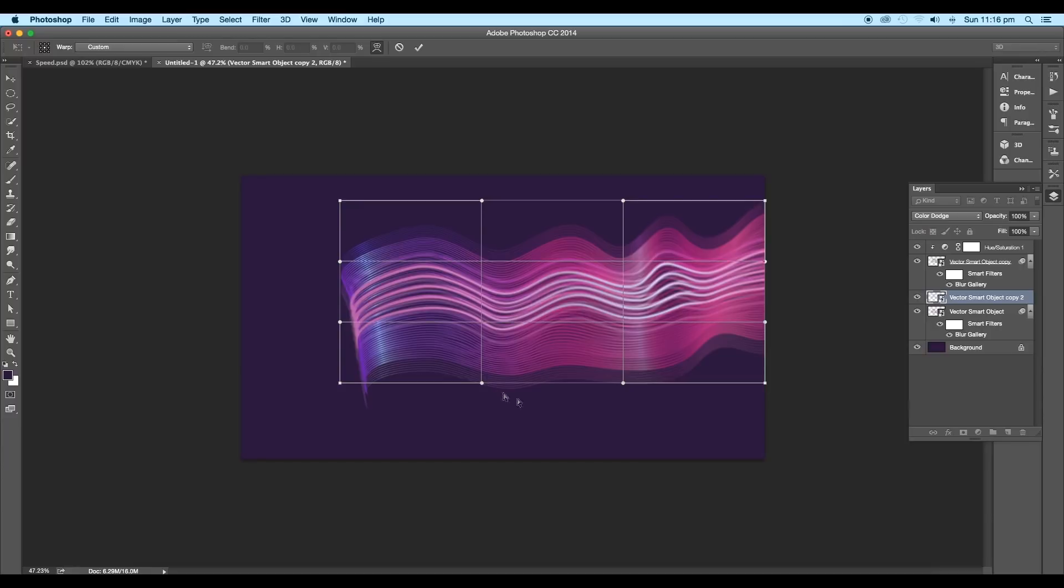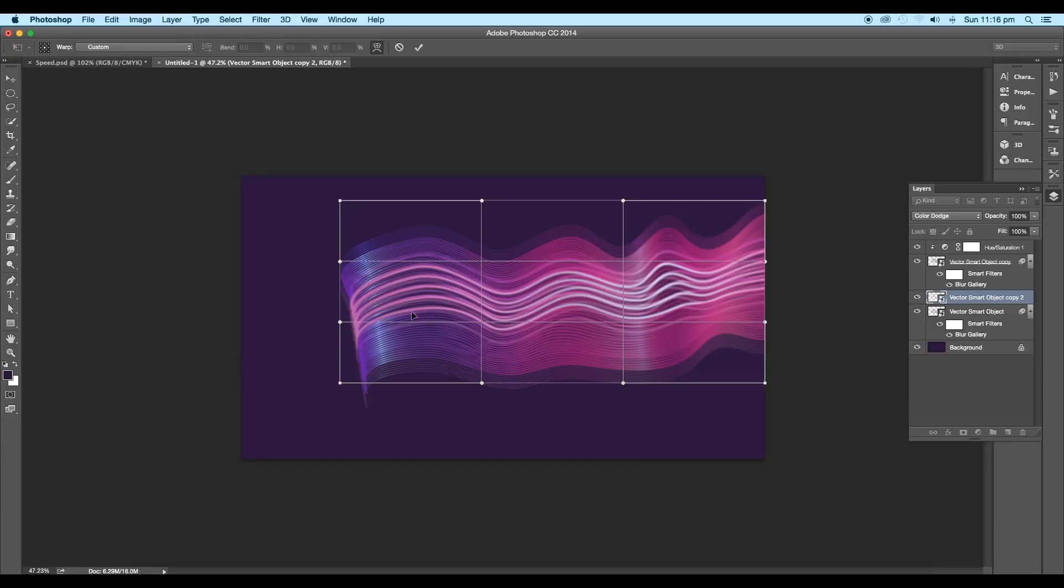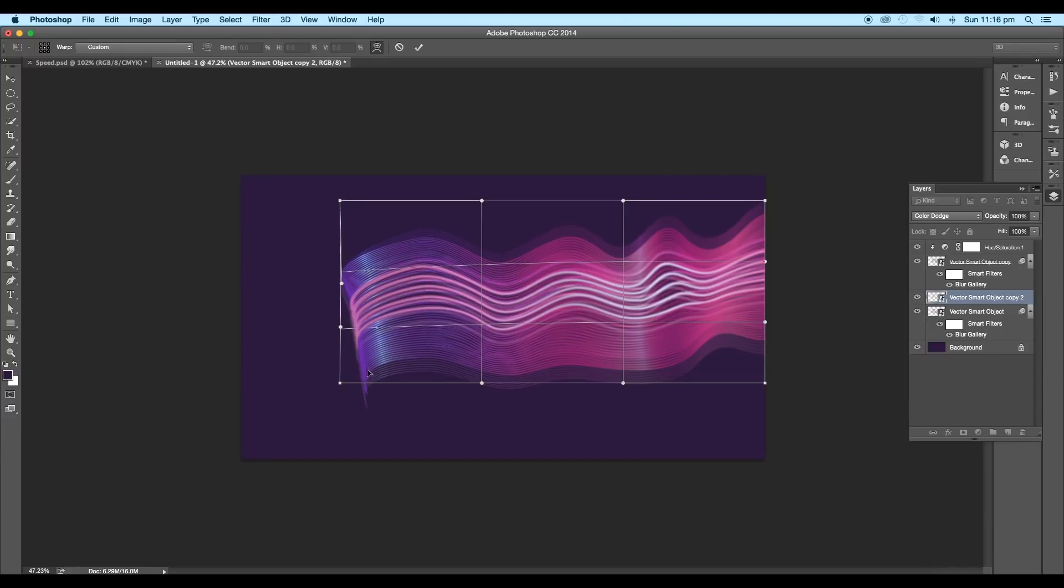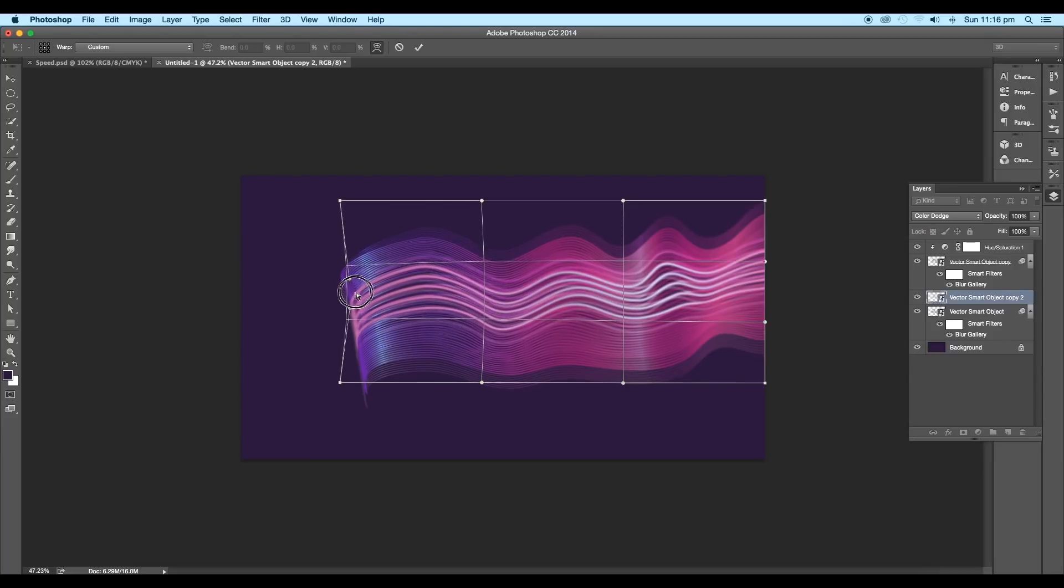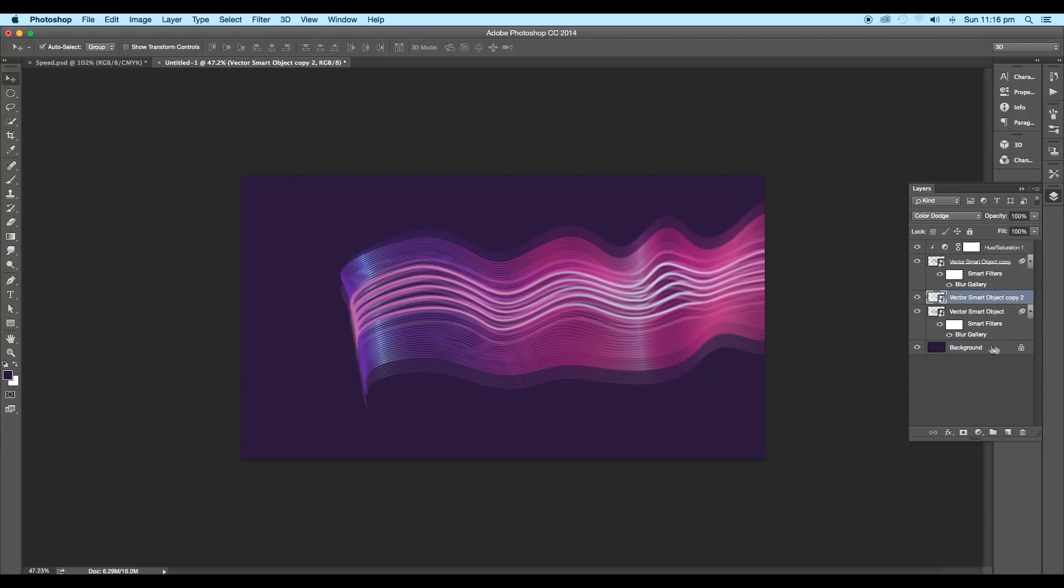Then right-click and choose warp option. Adjust the handles to modify the shape. Click and drag the left edge closer to our main design. Then press Enter.